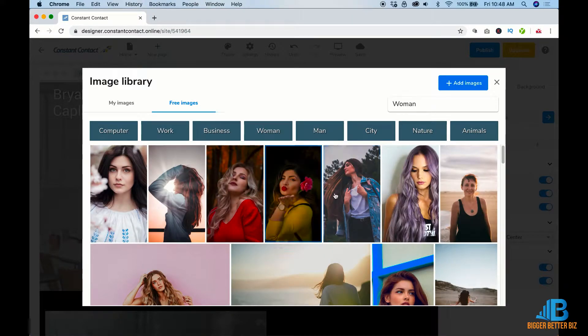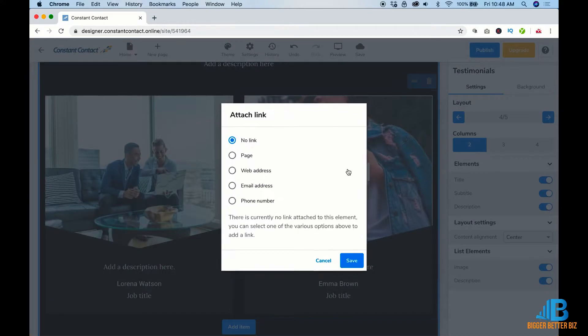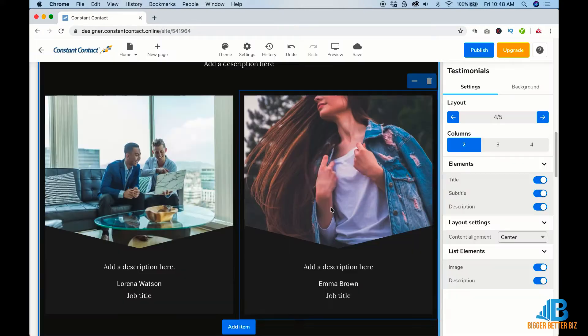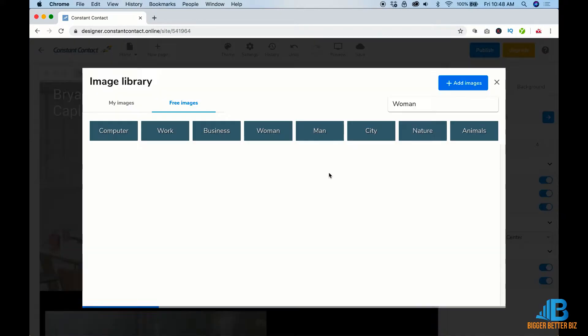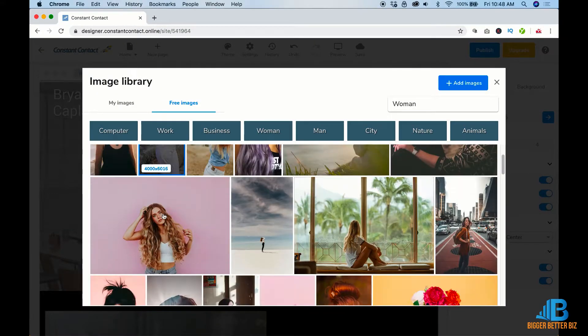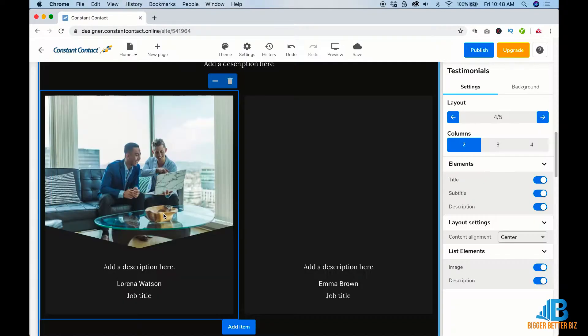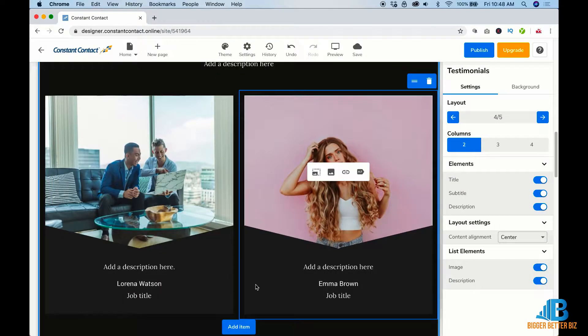Tons of free photos. I don't recommend necessarily using one that you don't know for a testimonial, but you can play with it.